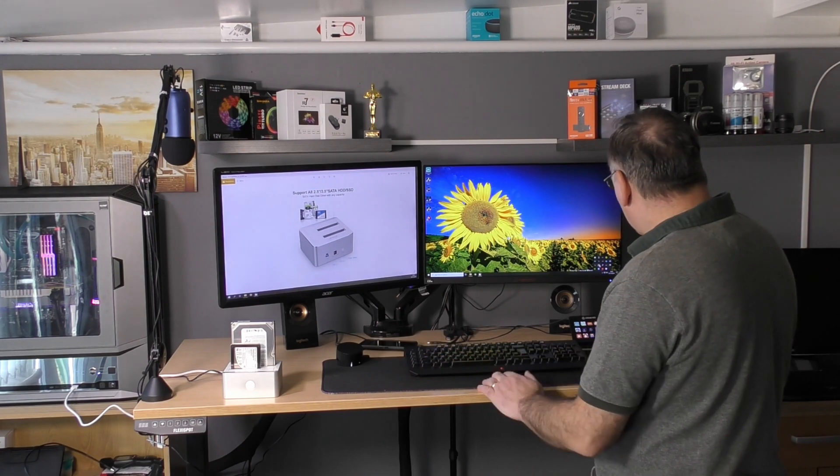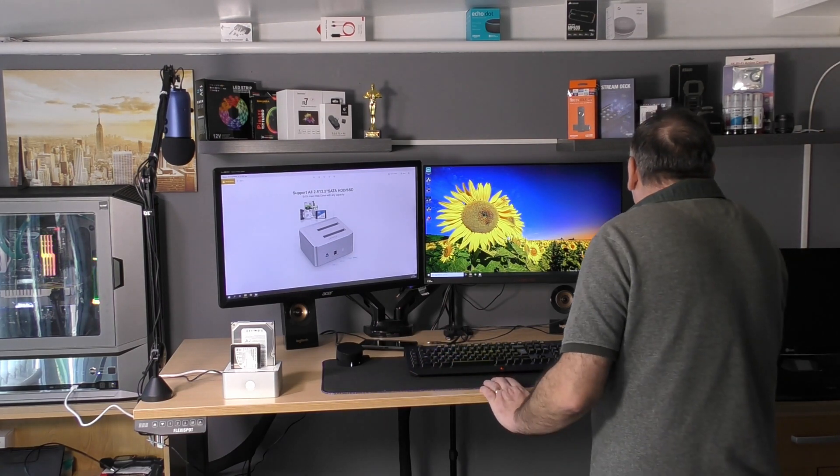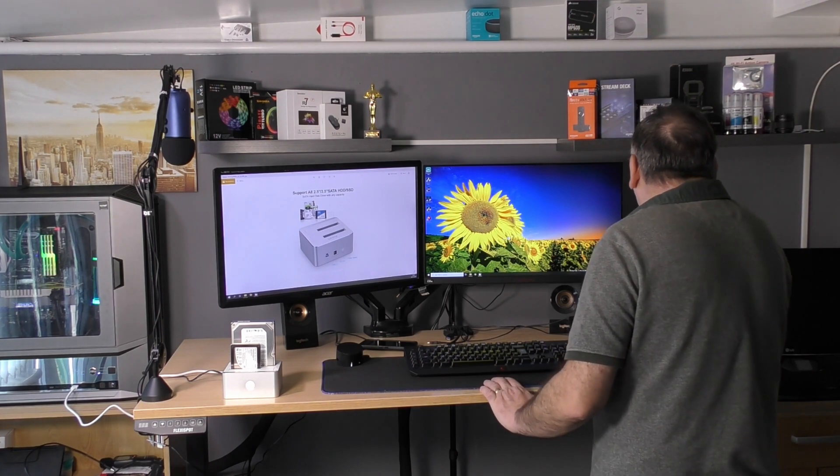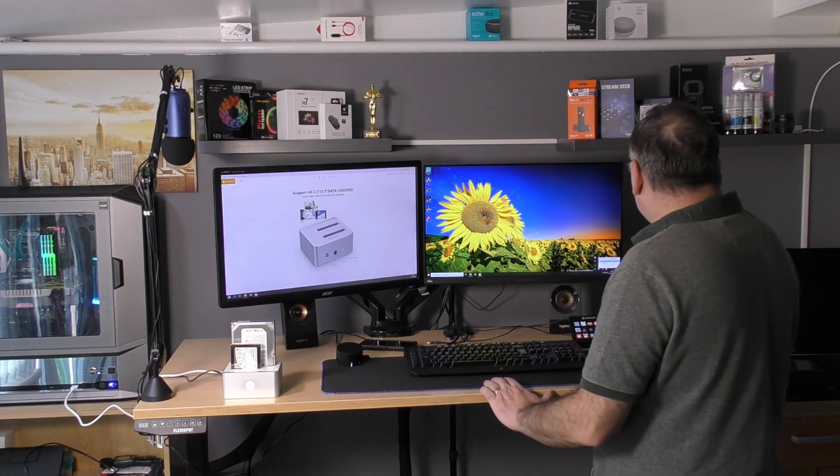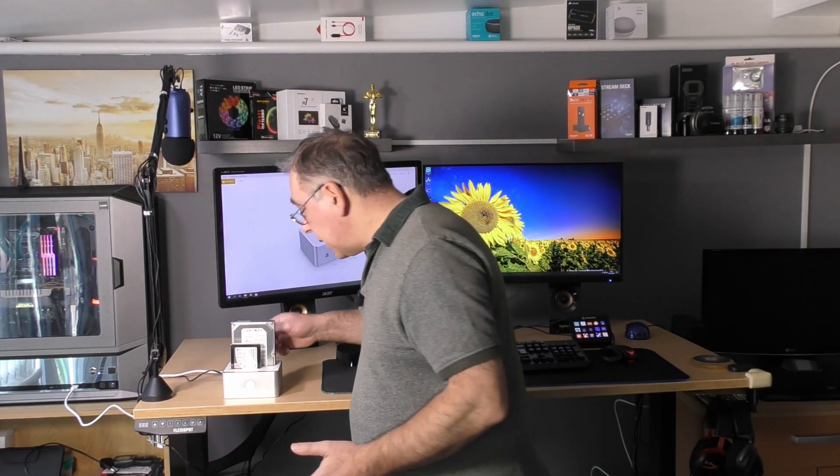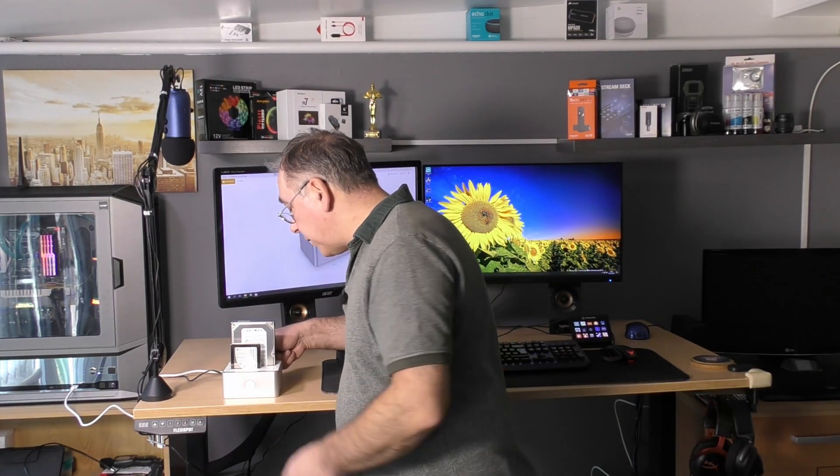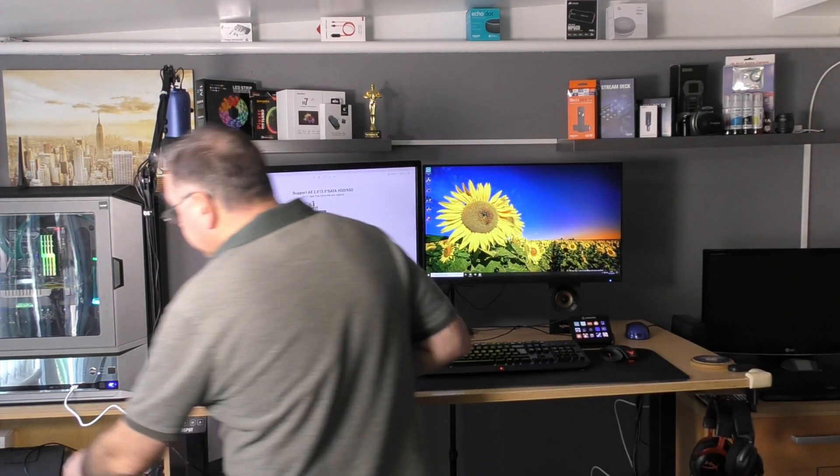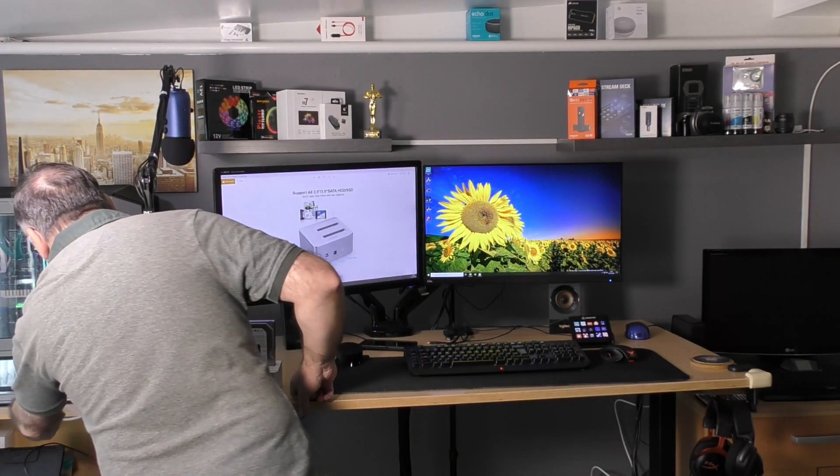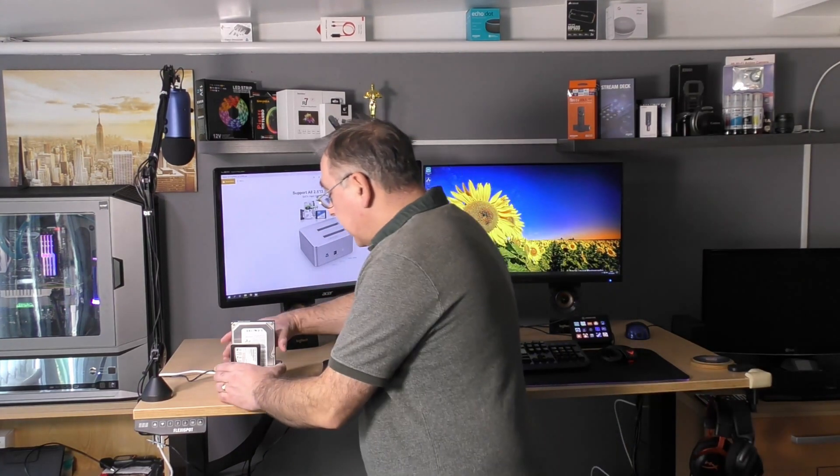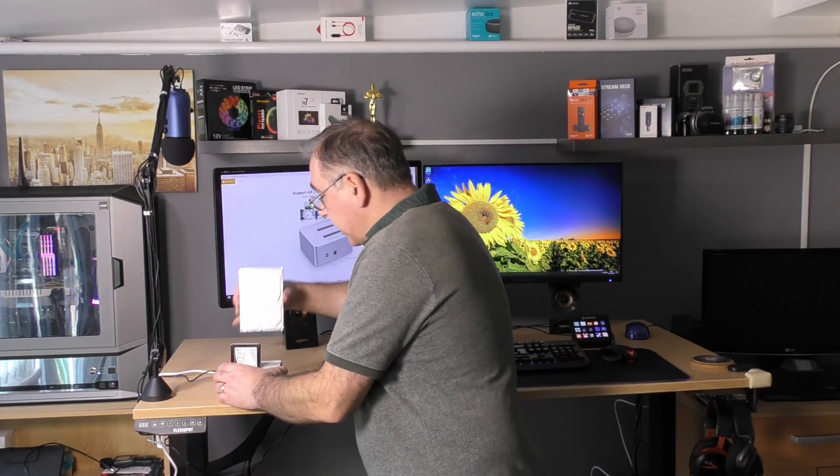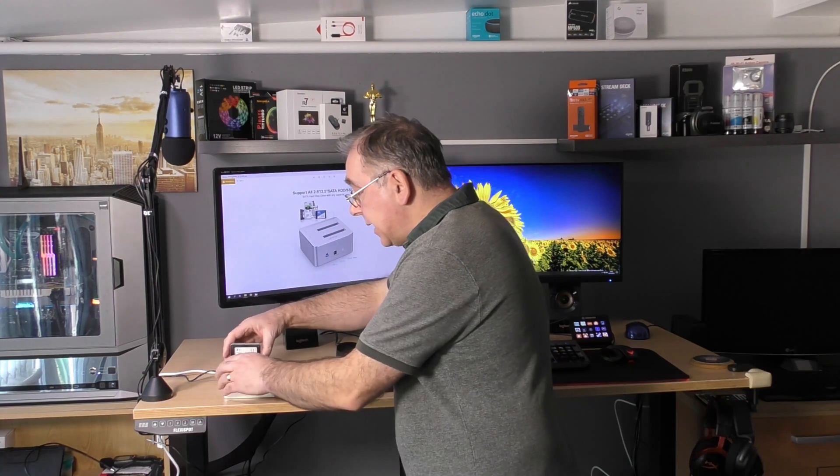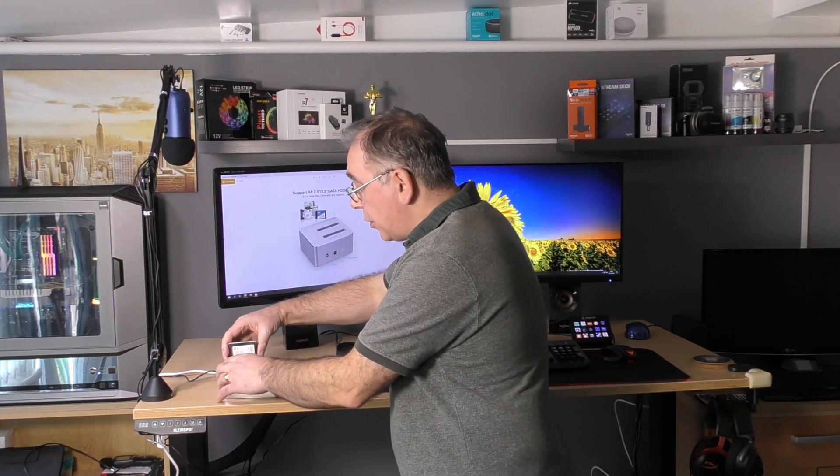This is another thing you need to remember - that one's got a partition on it. When you want to turn it off or take them out, always do it down here. We're going to eject it. Click on that - it just makes sure that Windows is not accessing it and the light's not flashing. So I'm assuming it's safe to take it out.